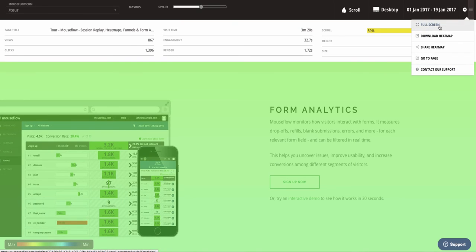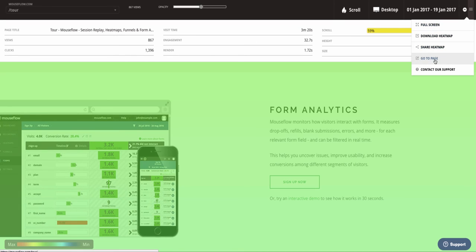Finally, you can open the heatmap in full screen, download the heatmap, share the heatmap, or open the page in question for further analysis.